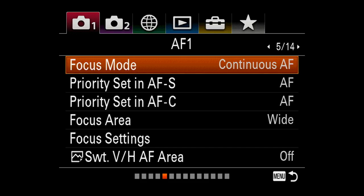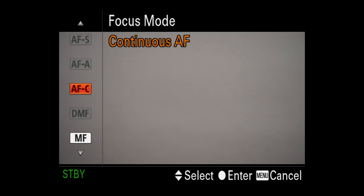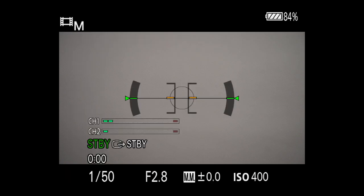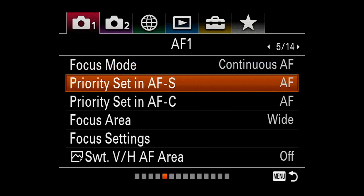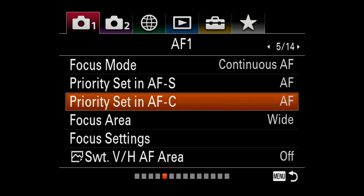Here's how you set up the eye autofocus tracking on the Sony A7III. Go to your menu and look at the left-hand upper number 1 — the camera icon with number 1. Click on that and then scroll down to page 5 of 14. You'll see focus mode — switch that to continuous autofocus. Then I have priority set in autofocus single and continuous the same, set for AF autofocus.